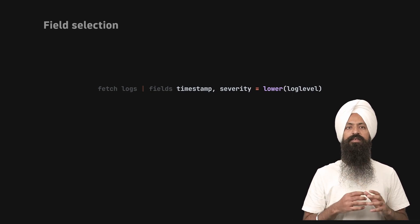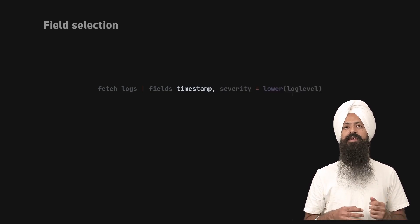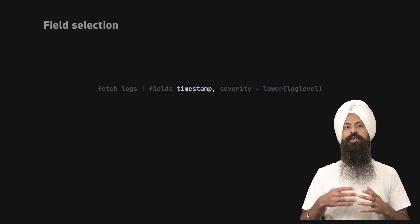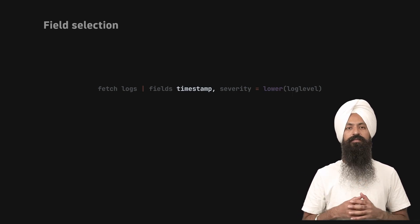So in this case, we have a timestamp field that I want in my final output. That's why it is there.